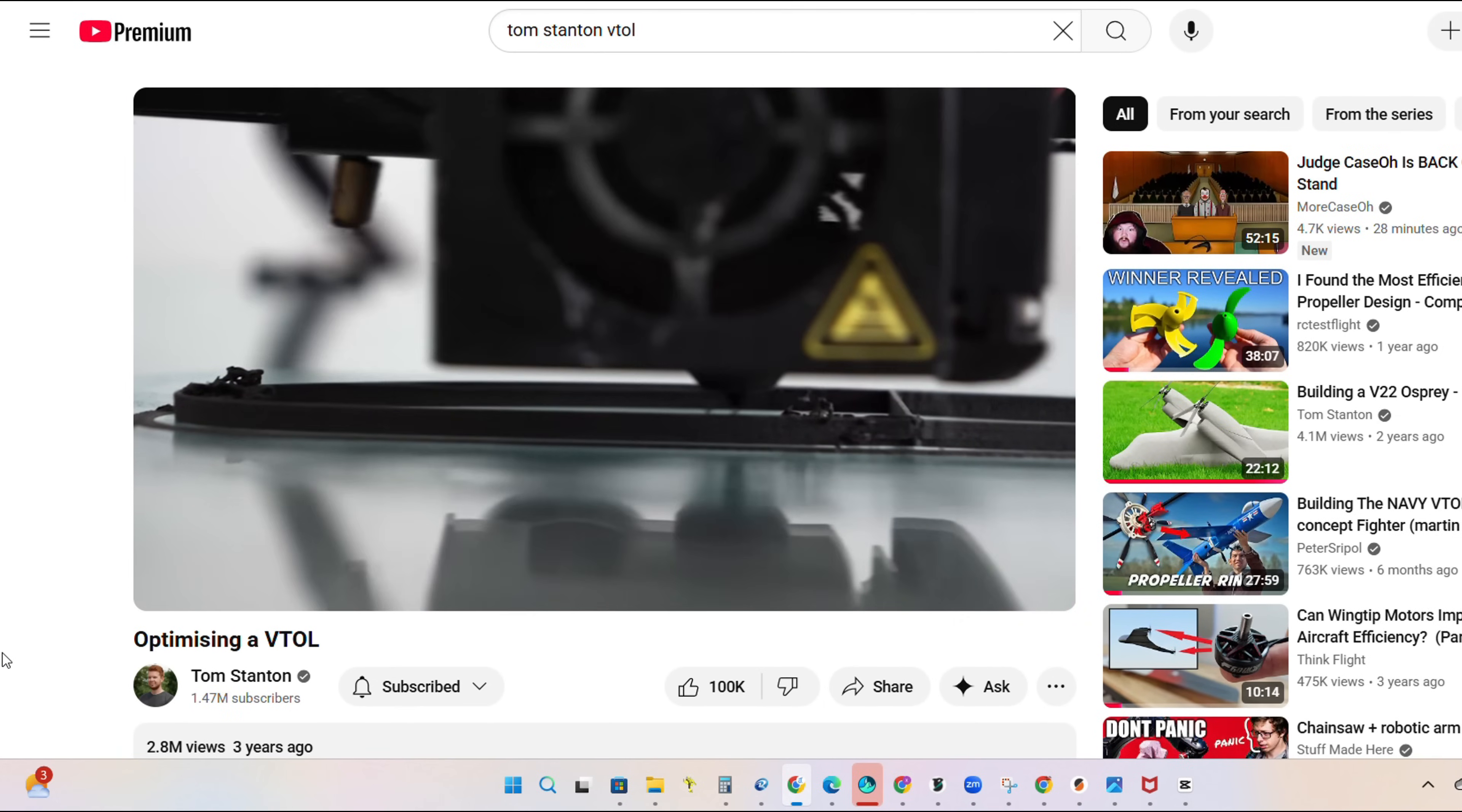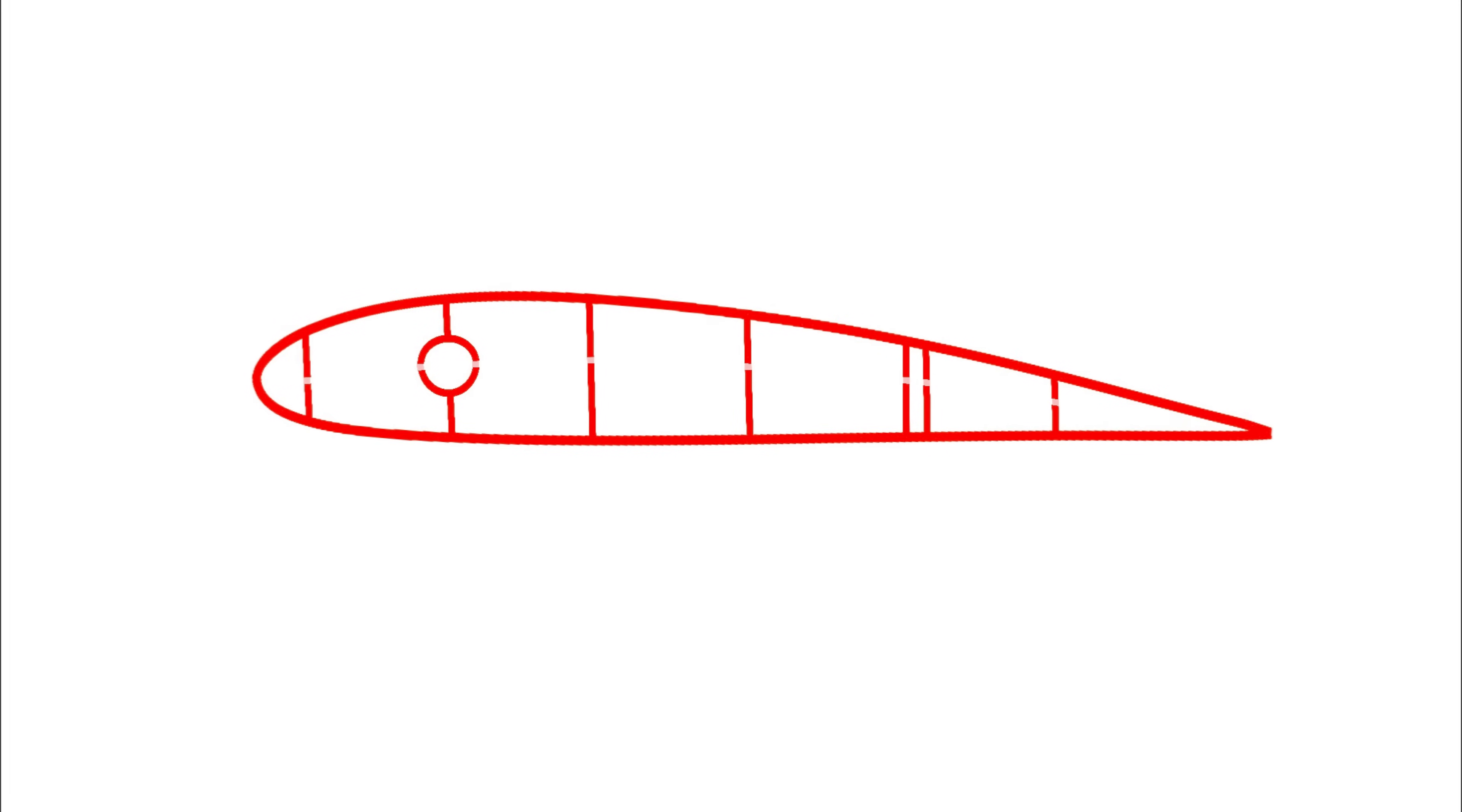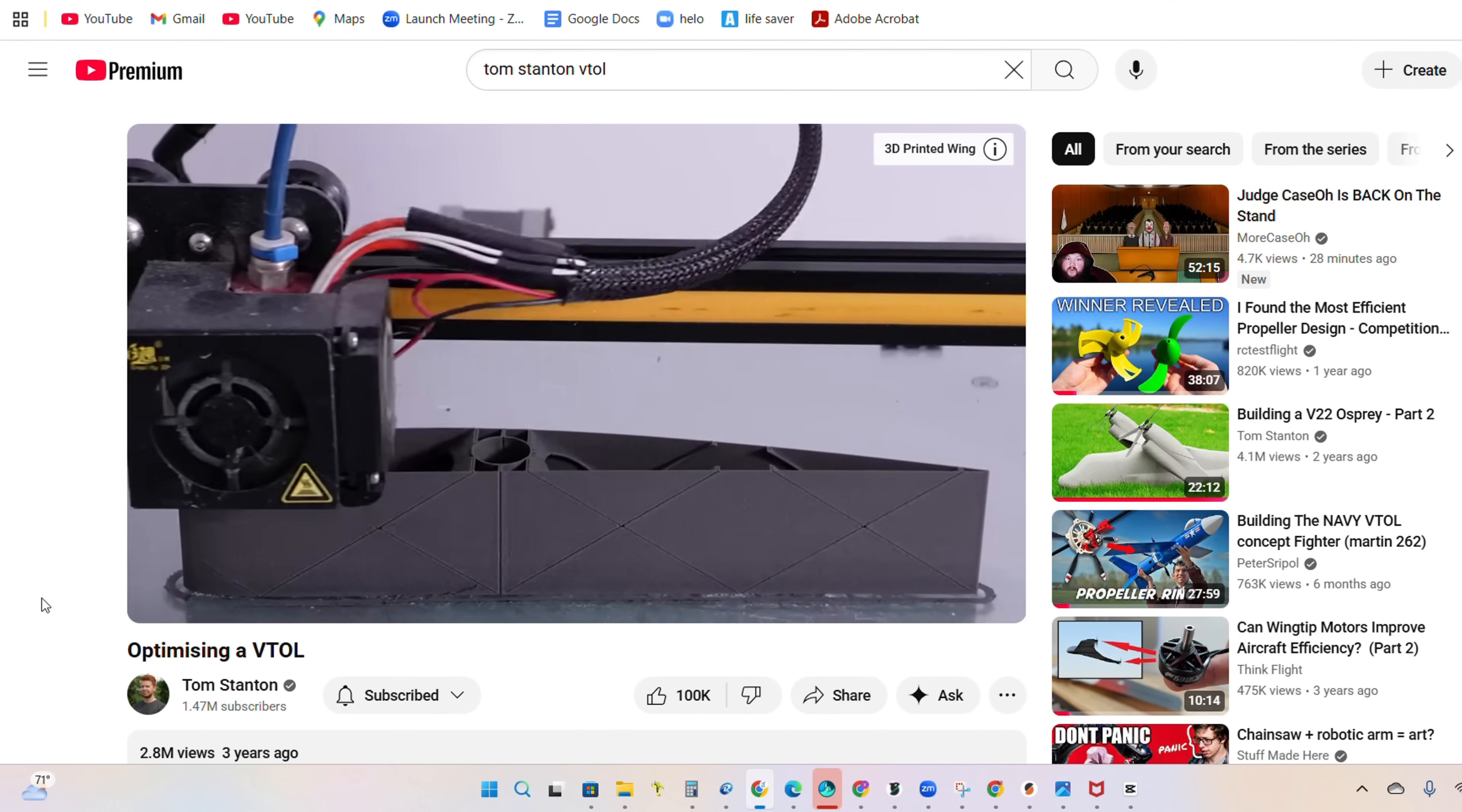This way is done by instead of merging the ribs into the wing, you actually subtract them from the wing. This tricks the printer into thinking this sliver is part of the shell. And this works perfectly with foaming filament because when the material expands, it basically fuses the material next to it, creating a perfect structural part without having to lift up the nozzle.